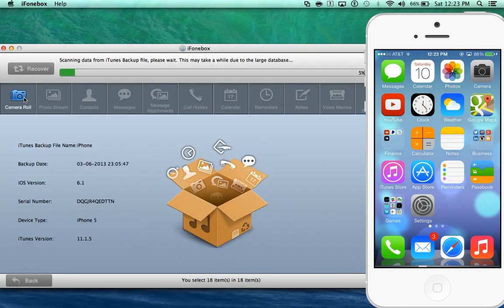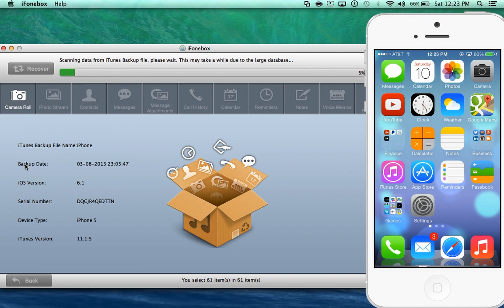Well this software iPhone box uses this backup to extract any information from the past. Example pictures, same type of information, photo stream, messages, call history, attachments and all that great information is retrieved from the backup actually using iTunes, working alongside with iTunes to retrieve all that information for you.